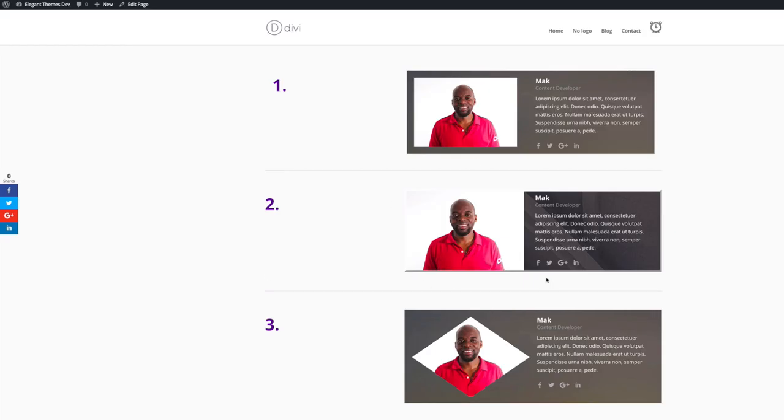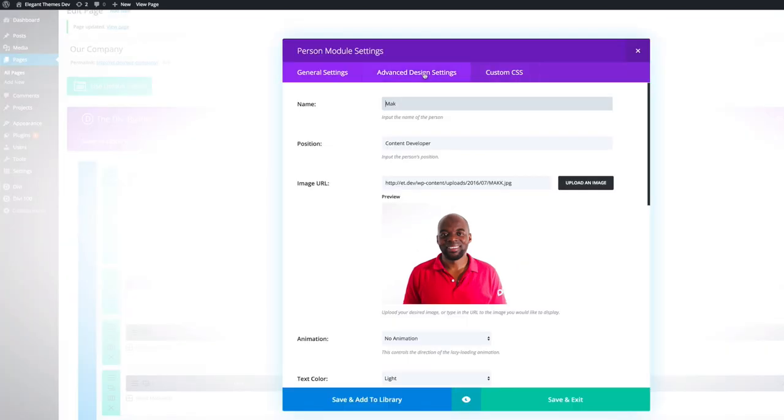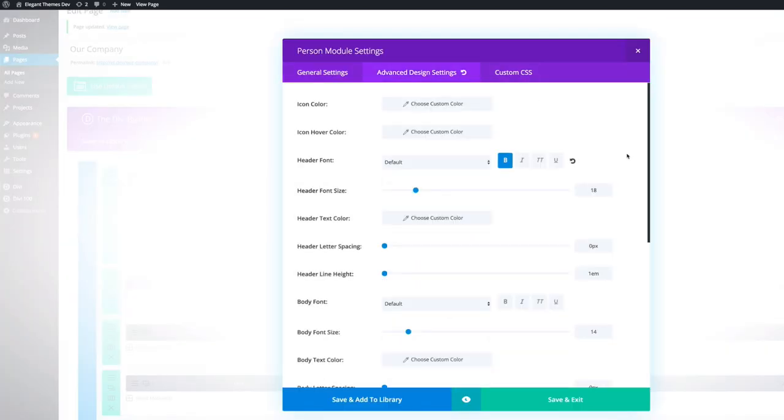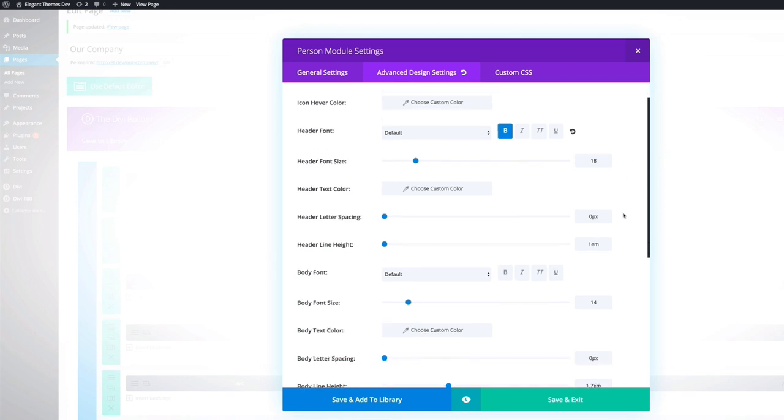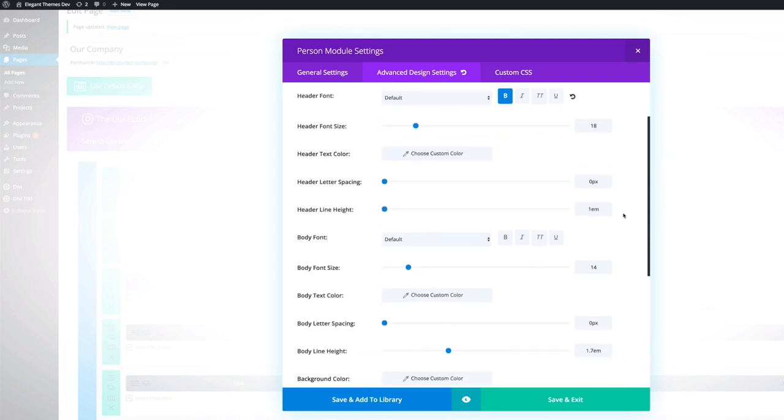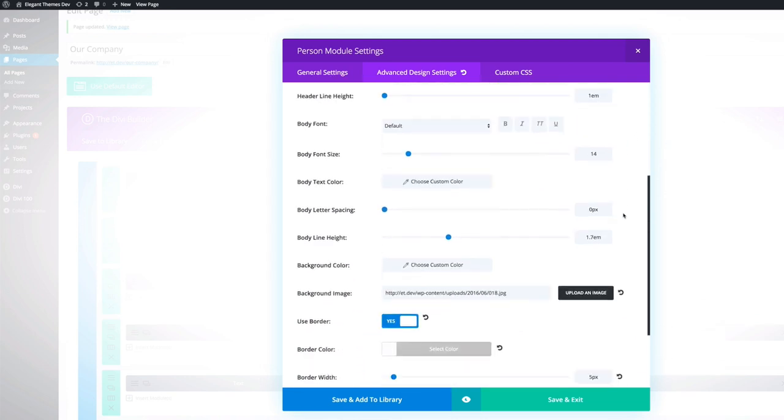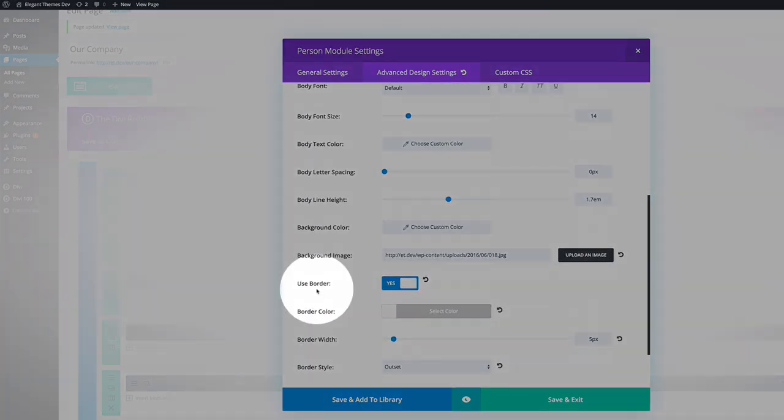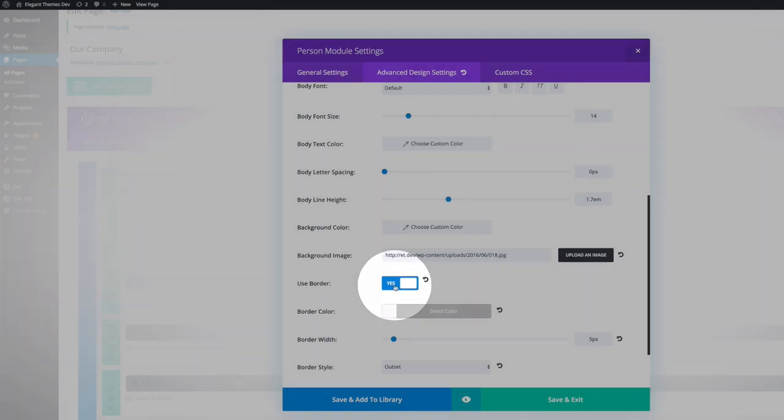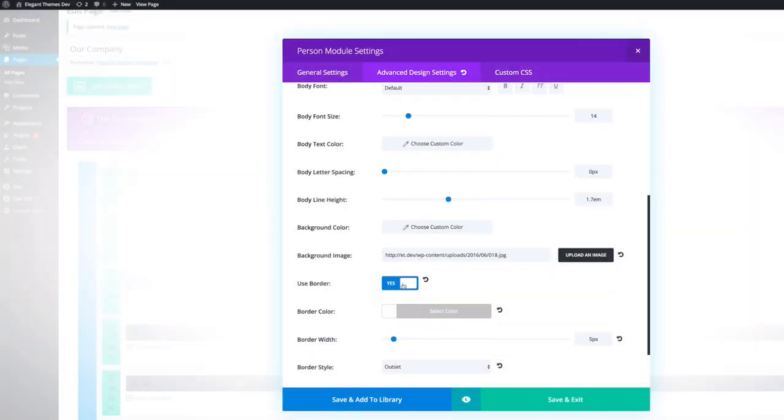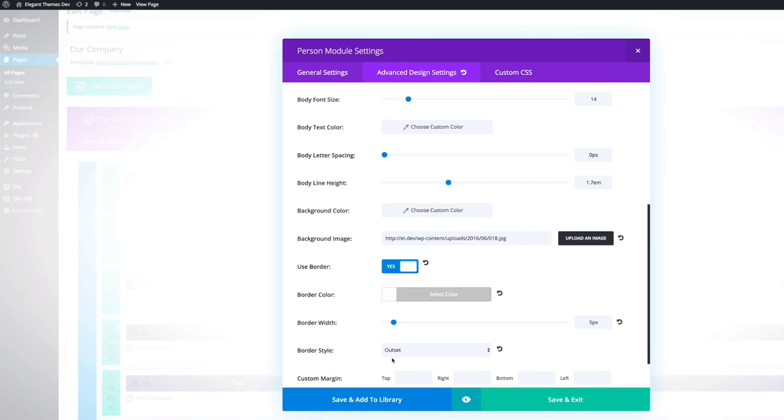I'll show you how I've done these borders. To achieve the borders, what I've done is I've gone to the advanced design settings, and then we need to scroll all the way down to where it says use border. You need to make sure it's selected to yes. By default, it's on no. The border width needs to be 5 pixels. And then the border style needs to be set to outset.